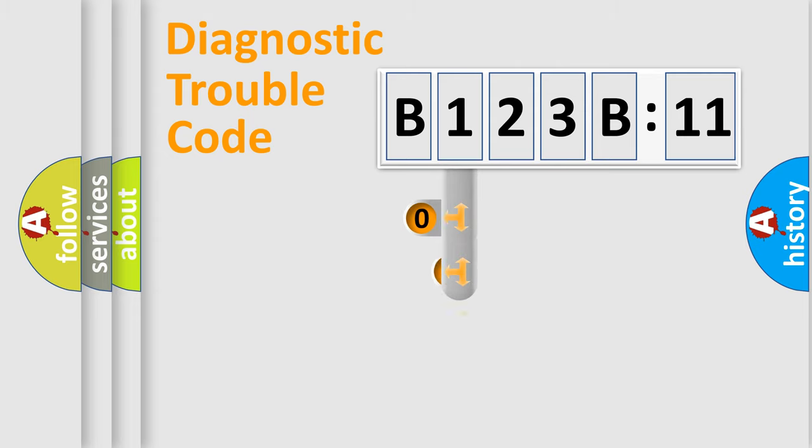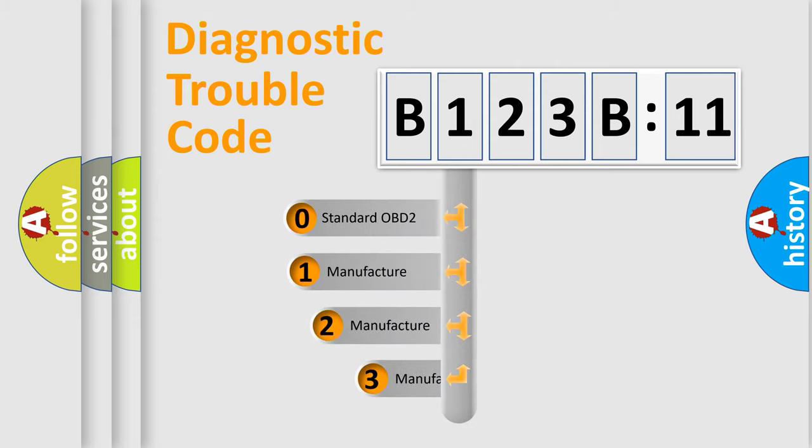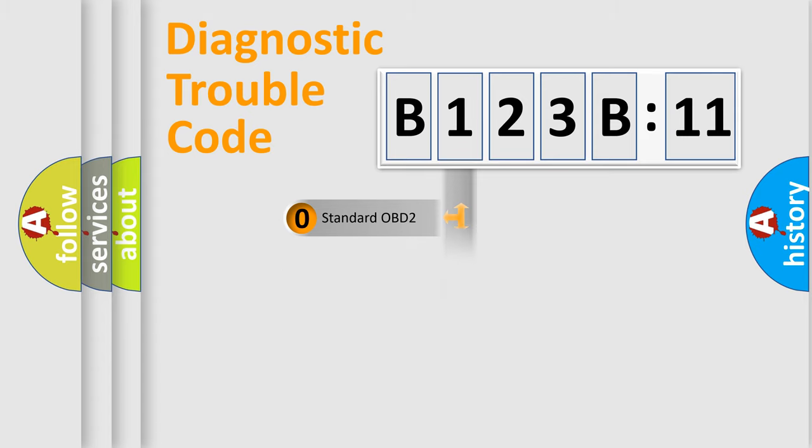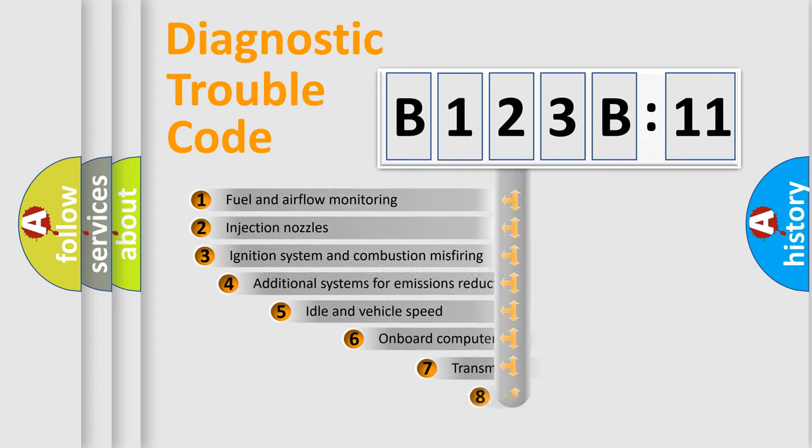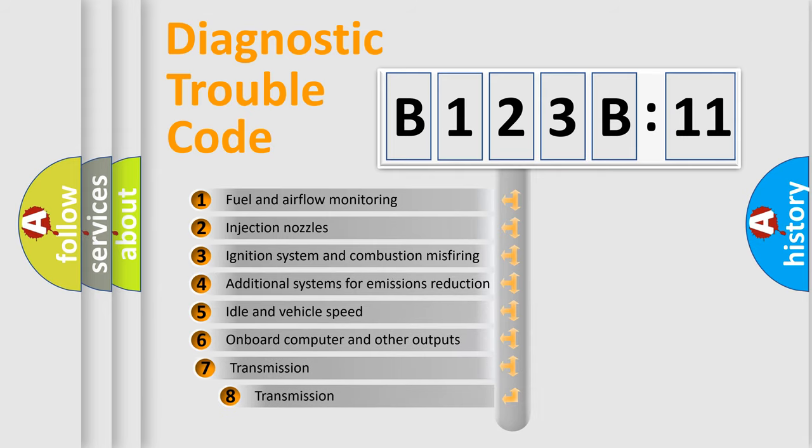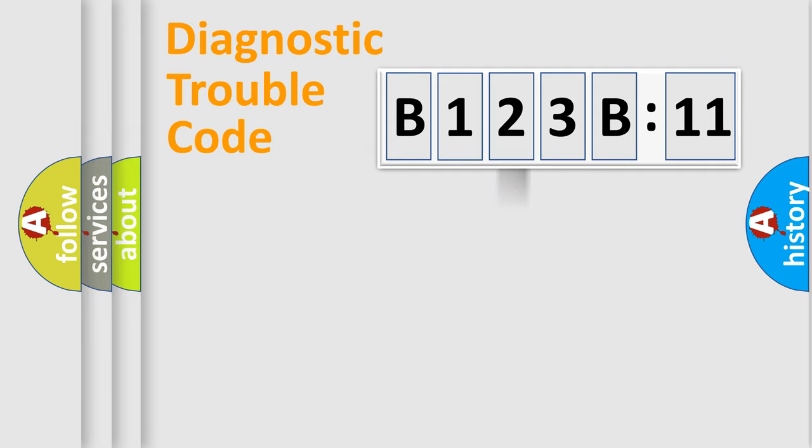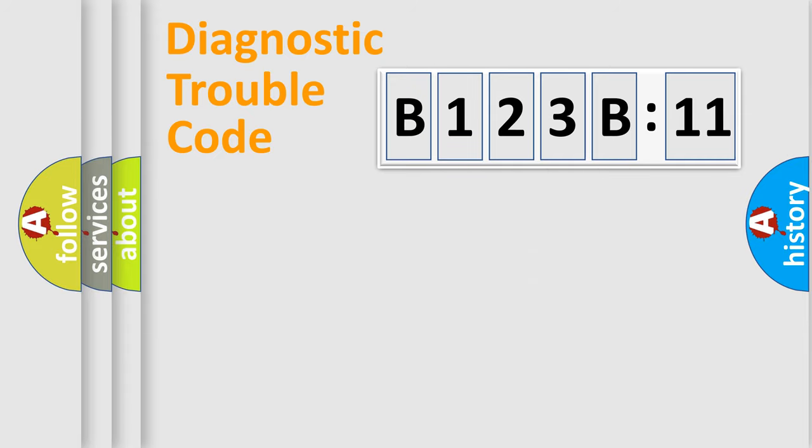This distribution is defined in the first character code. If the second character is expressed as zero, it is a standardized error. In the case of numbers 1, 2, 3, it is a manufacturer-specific expression of the car-specific error. The third character specifies a subset of errors. The distribution shown is valid only for the standardized DTC code. Only the last two characters define the specific fault of the group.